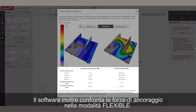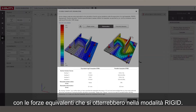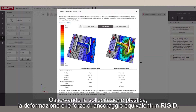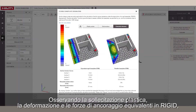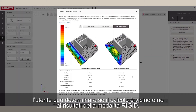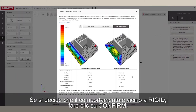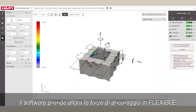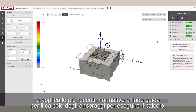The software also compares the flexible anchor forces with equivalent forces that would be obtained from a Rigid assumption. From the plastic strain, deformation, and equivalent Rigid anchor forces, the user can conclude whether or not the design is close to Rigid. If it is decided that the behavior is close to Rigid, the user clicks Confirm and the software applies the latest anchor design regulations and guideline checks for anchor design.